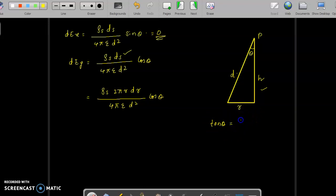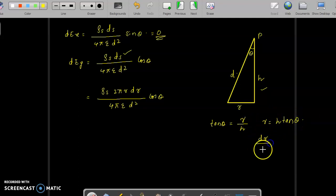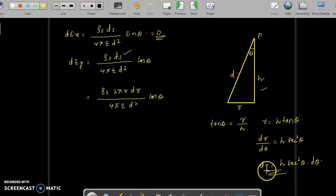From the triangle, tanθ = r/h (opposite side over adjacent side), so r = h·tanθ. Differentiating r with respect to θ: dr/dθ = h·sec²θ, so dr = h·sec²θ·dθ. We will substitute this expression for dr into the equation.